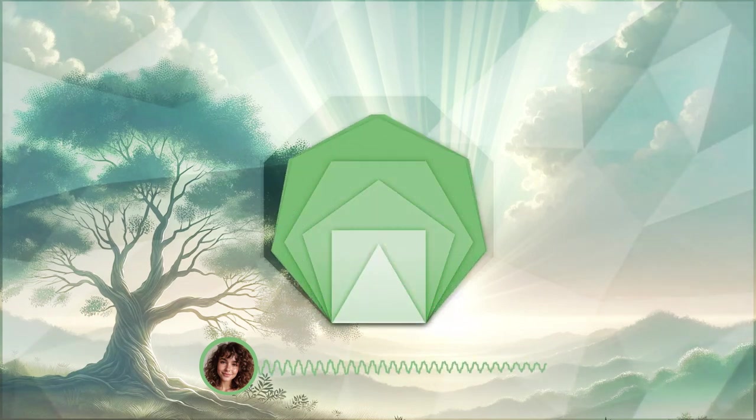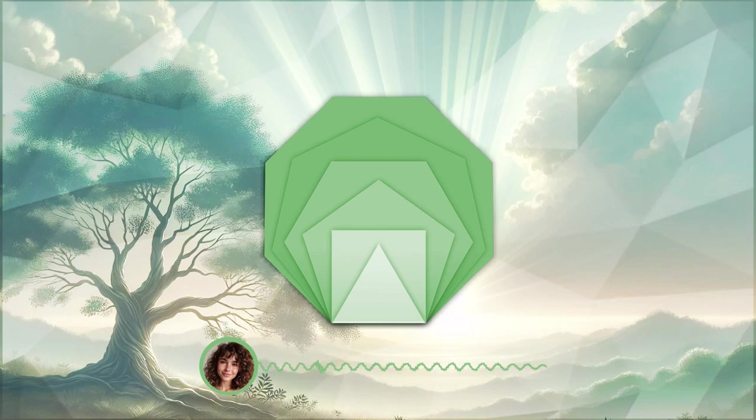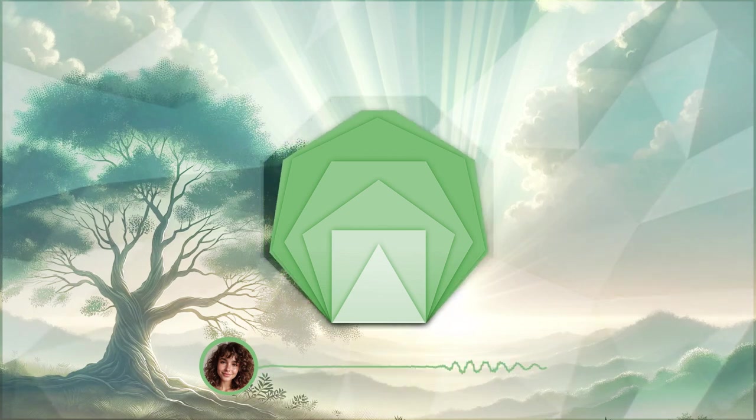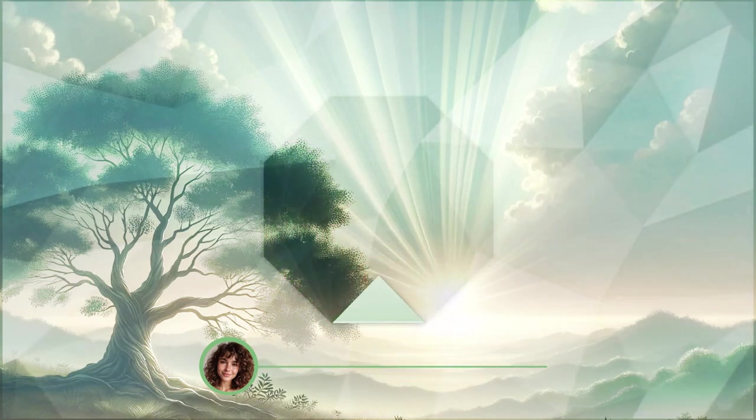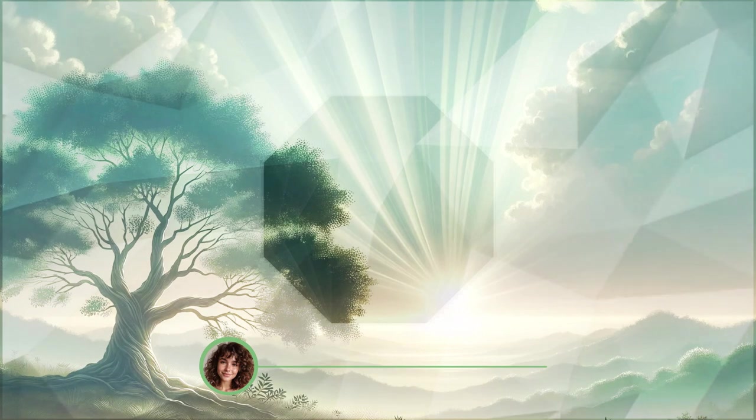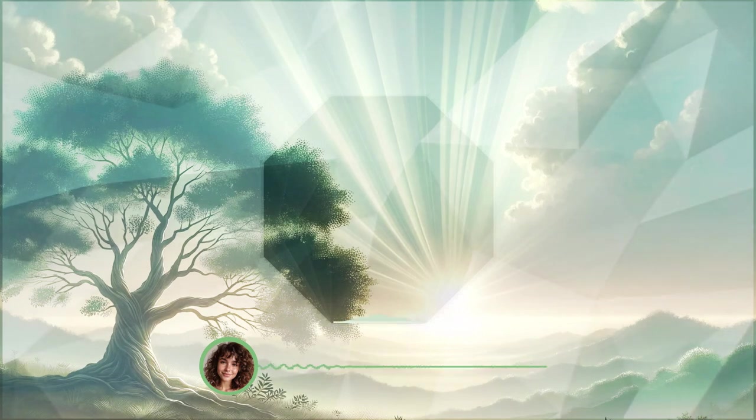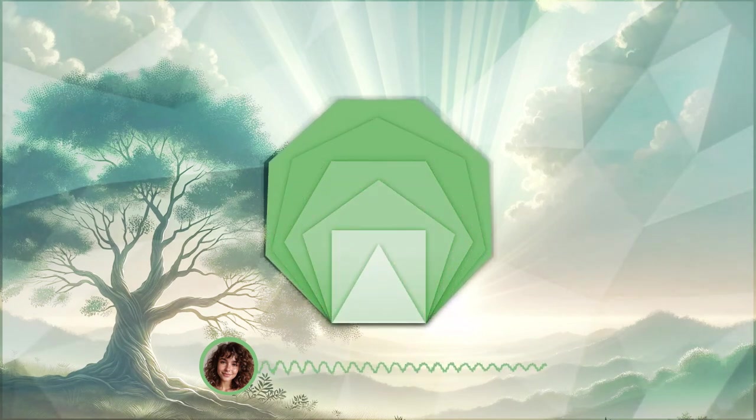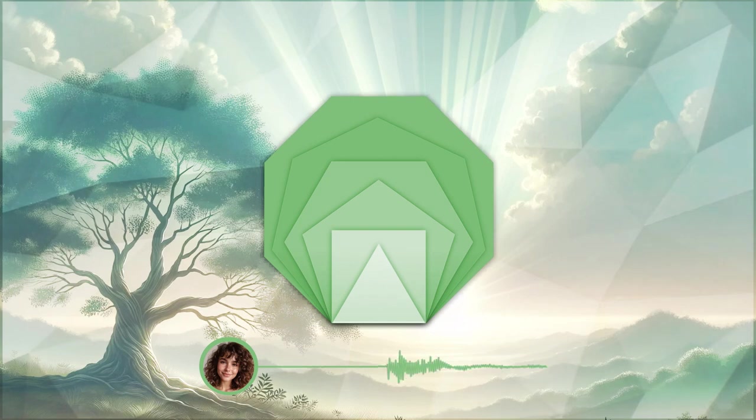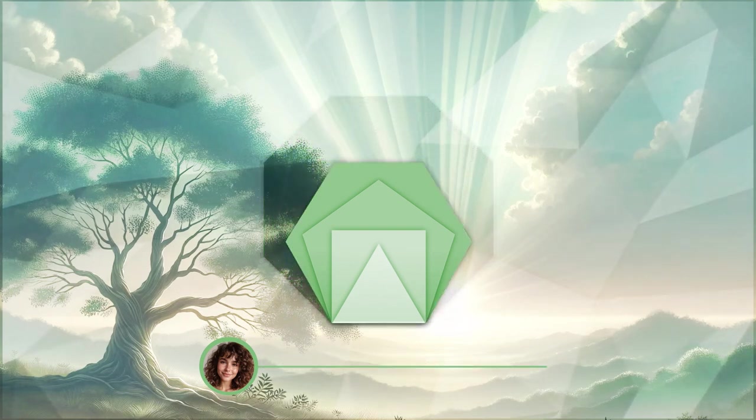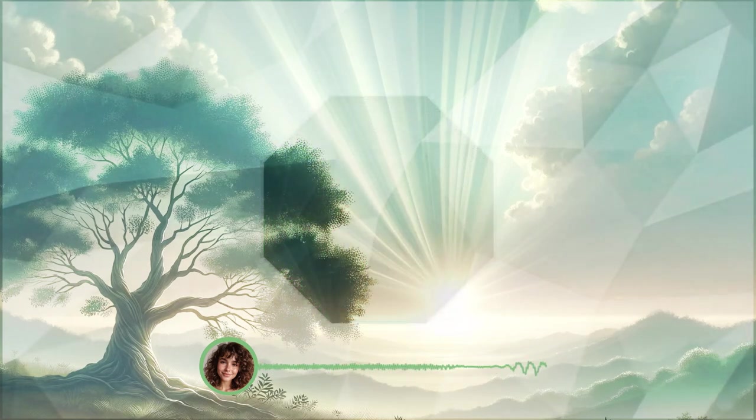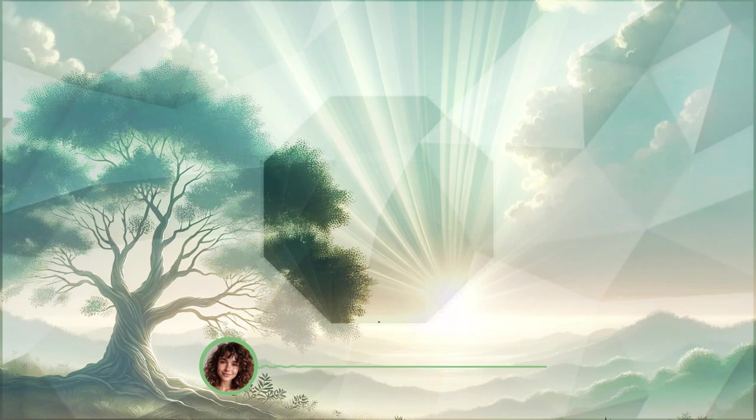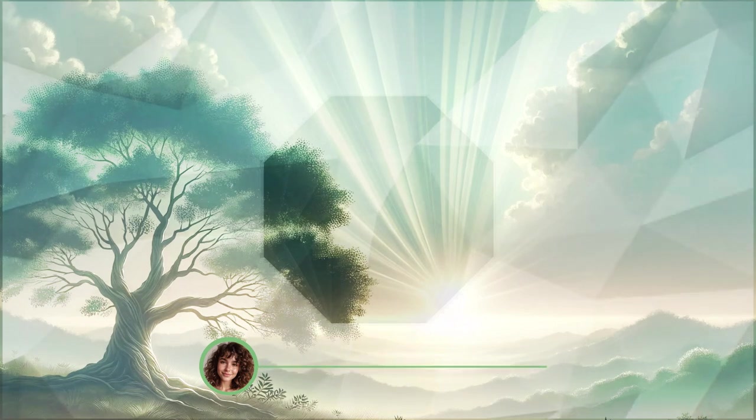Take one more deep breath, filling yourself with renewed hope and courage. As you exhale, gently open your eyes, returning to the present moment, carrying this sense of healing and resilience with you.